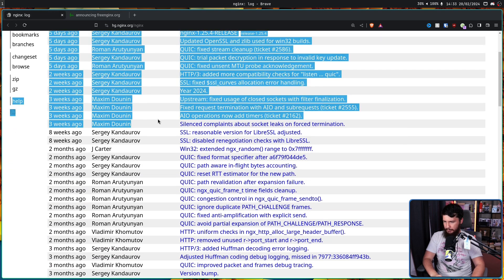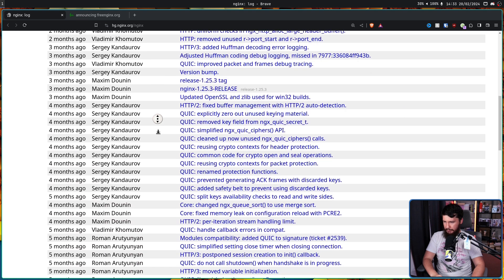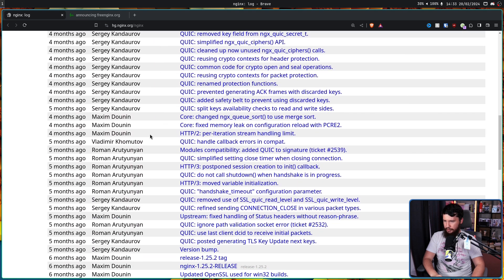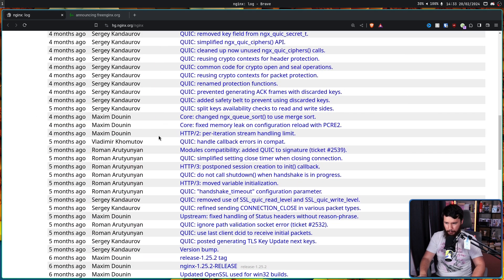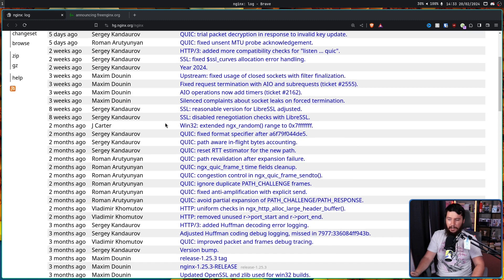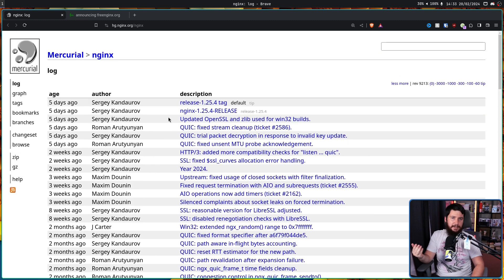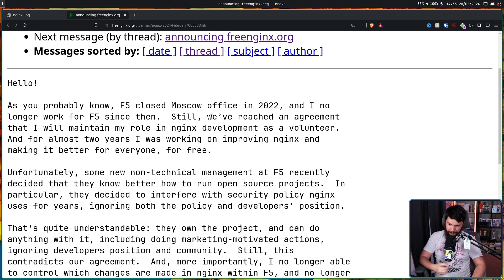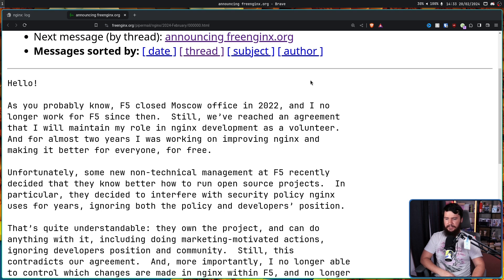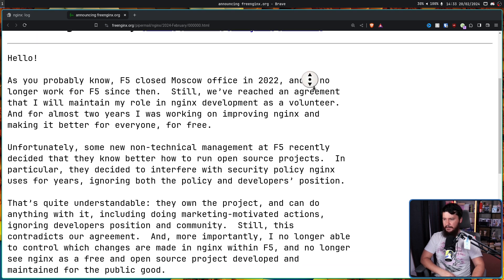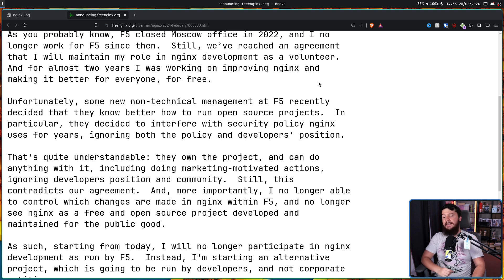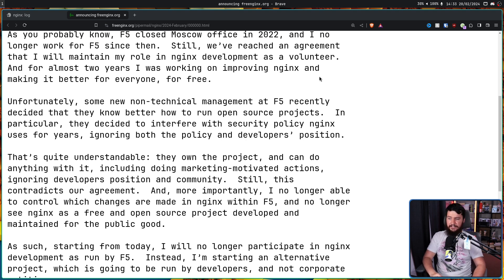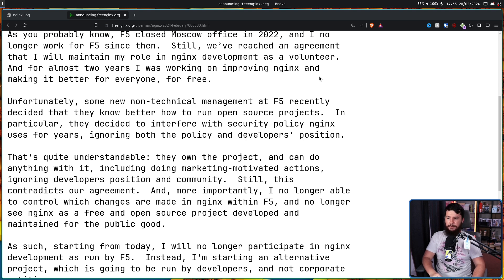As we'll see in the log, he shows up three weeks ago. Go back a bit further, he shows up right here. And various other points, you'll see a lot of work from him being done. Unfortunately, some new non-technical management in F5 recently decided that they know better how to run open source projects. In particular, they decided to interfere with security policy Nginx uses for years, ignoring both the policy and developers' position.